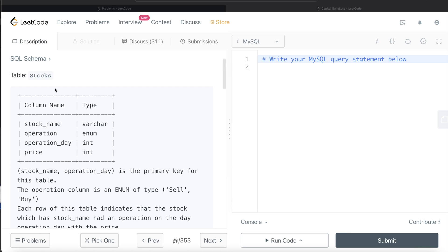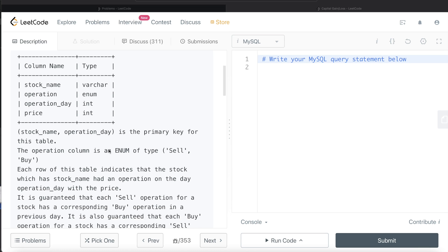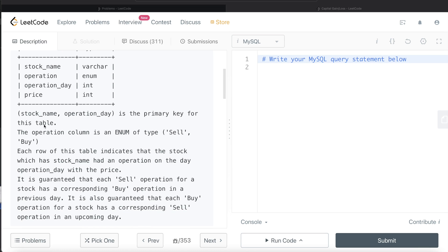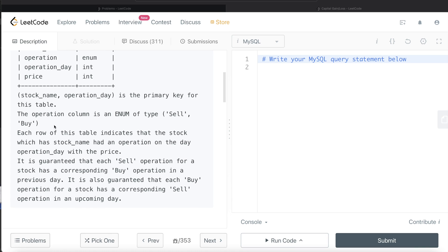We are given a table called stocks with four different columns: stock name, operation, operation day, and price with their data types. The combination of stock name and operation day is the primary key for this table. The operation column is of enum type, so it can either take a sell value or a buy value.